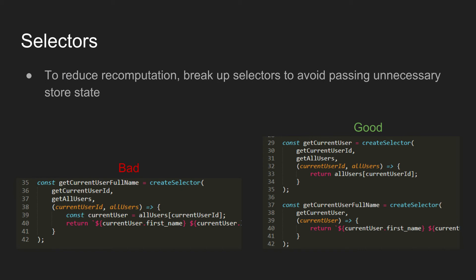Now something to understand with selectors is that you're going to want to kind of break up the selector itself to avoid passing unnecessary state around. In this first example you can see kind of a different version of the same function from the last page where it just passes in the current user ID and all users into this function which that means it recalculates what the full name of the current user is anytime any user changes. If again if you go back to kind of the version that we had in the previous slide it will only recalculate if the current user itself changes.